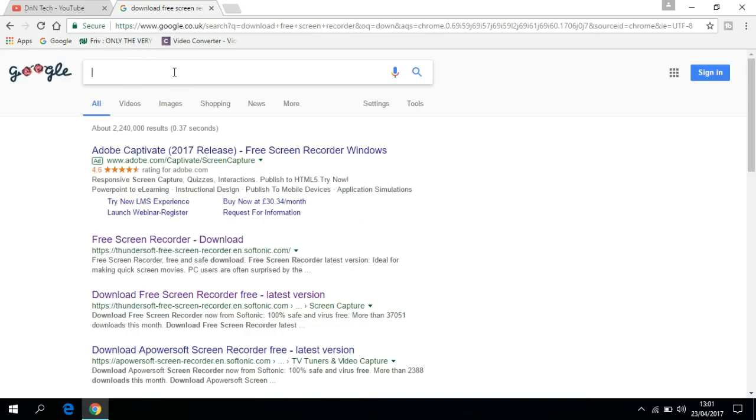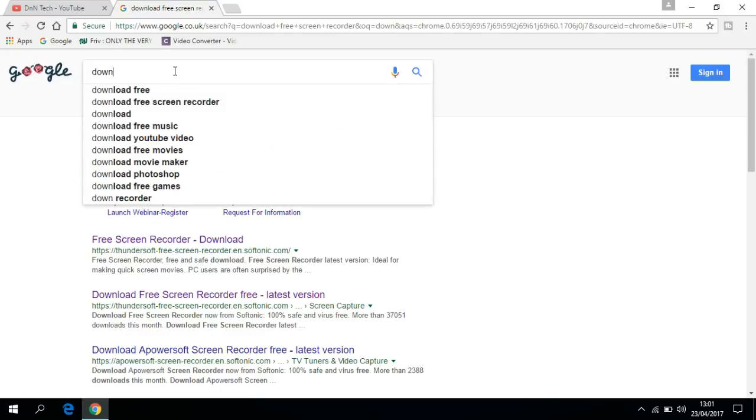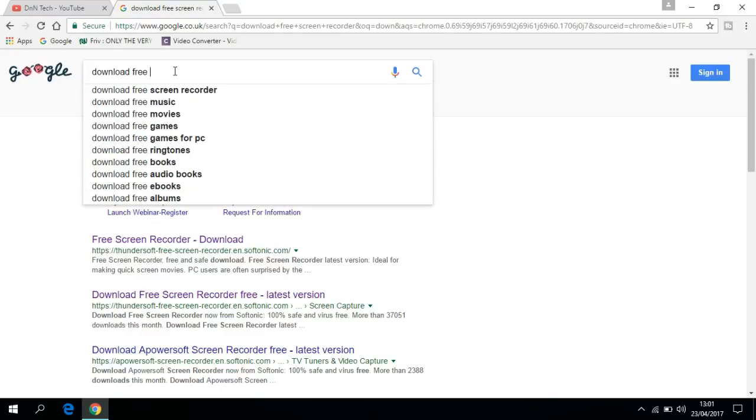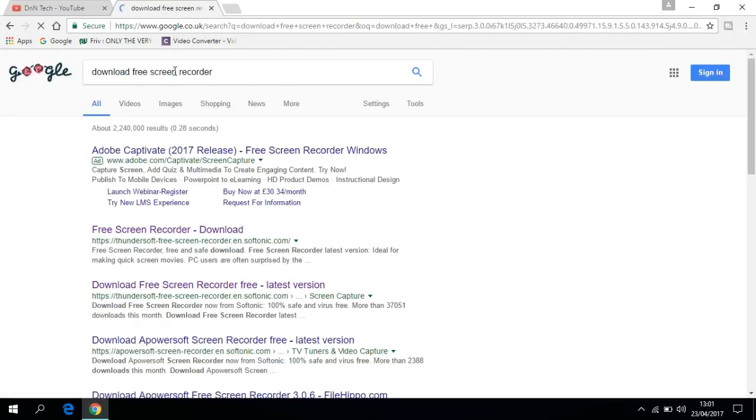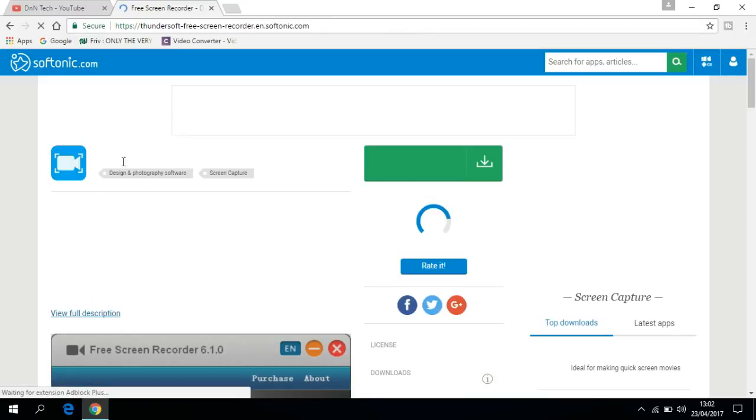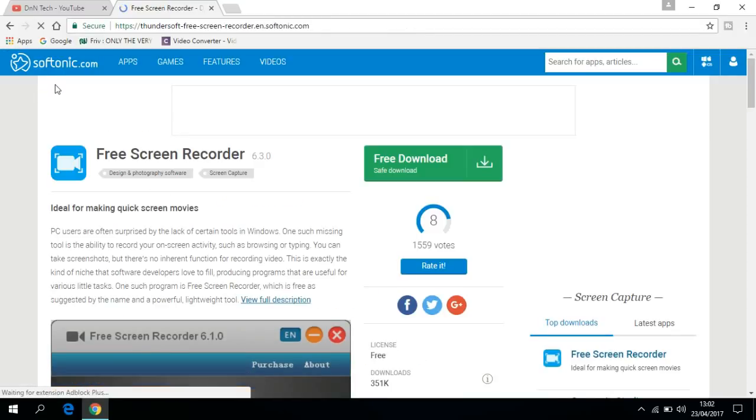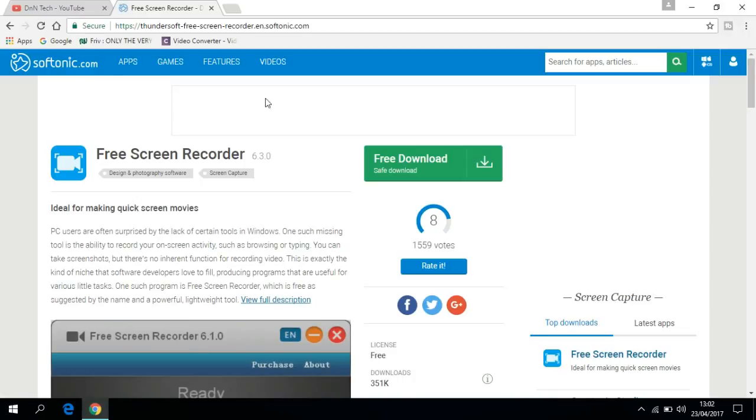If you don't know how to download this, just go and type 'download free screen recorder.' That's the name of this software - it's provided by Thundersoft, but its name is Free Screen Recorder or Thundersoft Screen Recorder. Just click on that and go to the Thundersoft Screen Recorder at softonic.com.